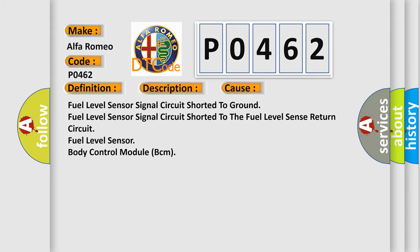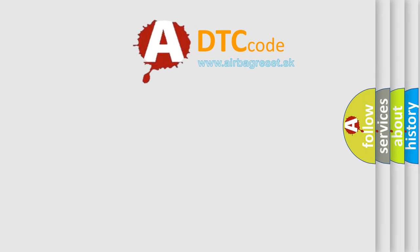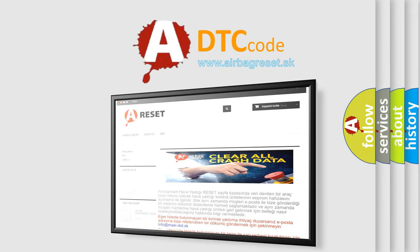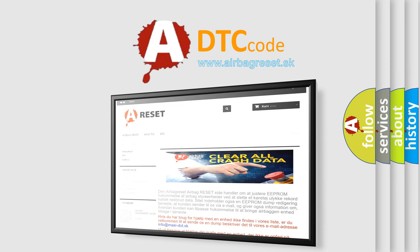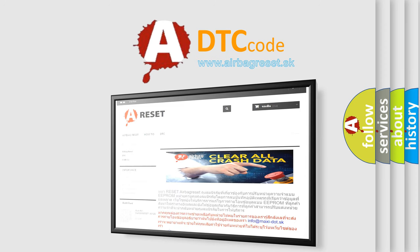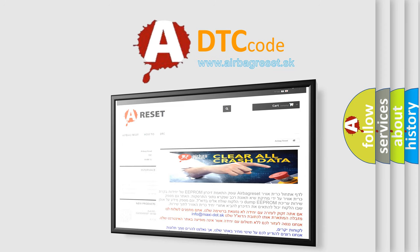The Airbag Reset website aims to provide information in 52 languages. Thank you for your attention and stay tuned for the next video.